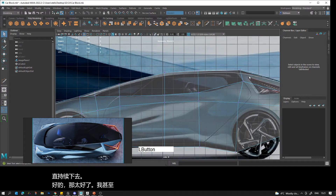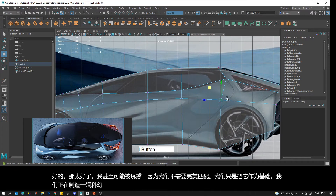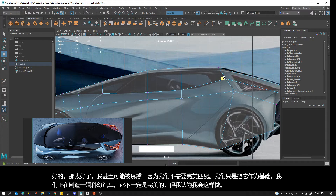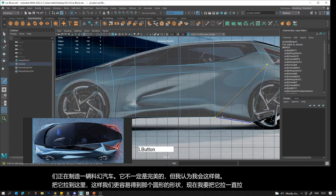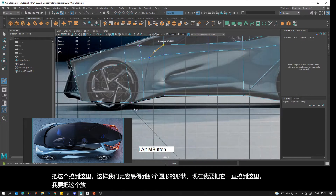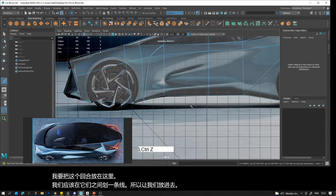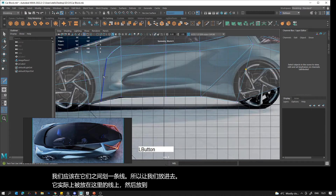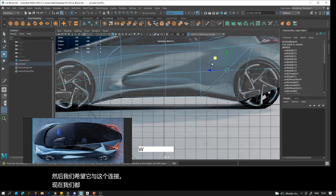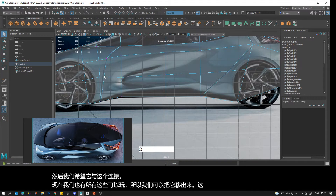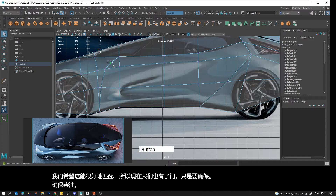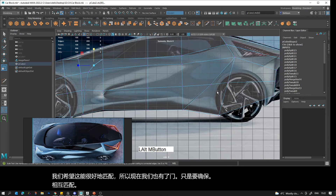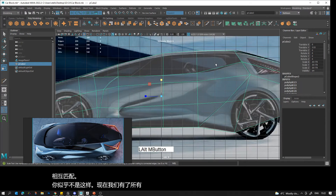I might be tempted to pull this up here just so we get that rounded shape more easily. We don't need to match it perfectly — we're making a sci-fi car, it doesn't have to be perfect. I'm going to pull this all the way down here and pull this around here. Let's put in a line here and a line here, then connect this one to that one — now we have all of this to play with. Making sure these are matching each other. Now we have the doors outlined as well, and the window outlined.